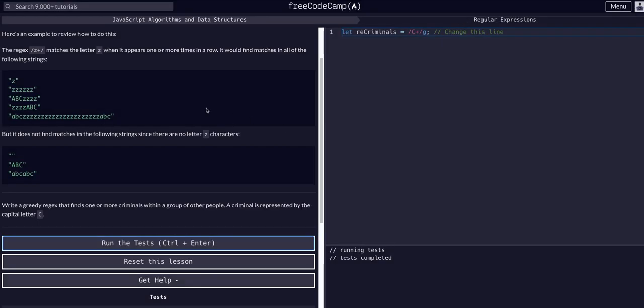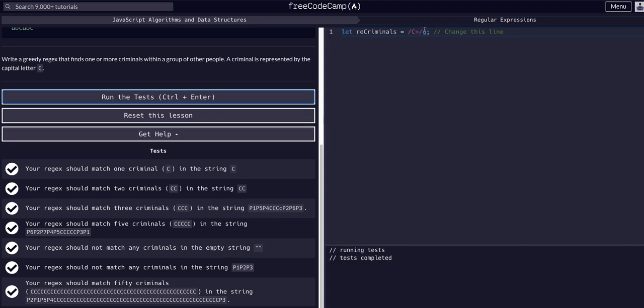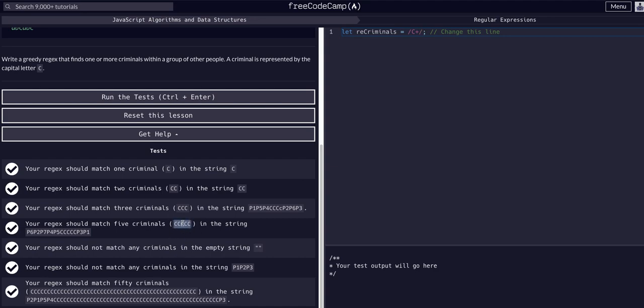It likes both of them. Technically this G does change the behavior. If I didn't have the G here and there were more C's in the string, I would only get the first grouping of them, not all groupings. So the G for global will give me all the different instances of matches. In this example apparently it doesn't matter, but generally good to know.